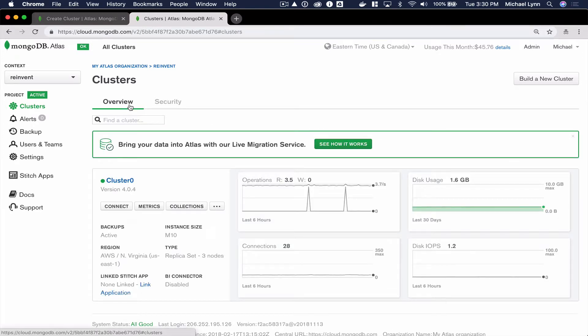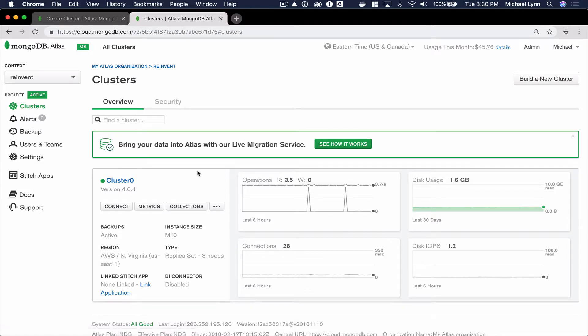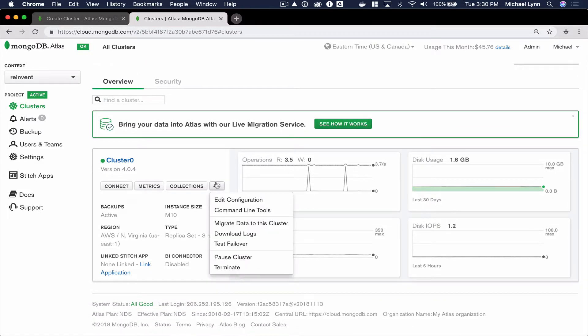Then we can begin the live migration service by clicking the ellipsis and selecting Migrate Data to this instance.